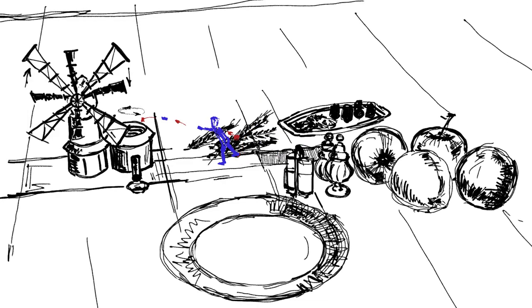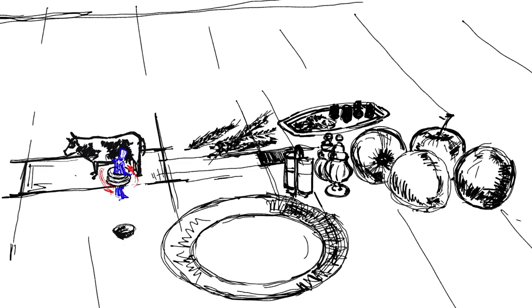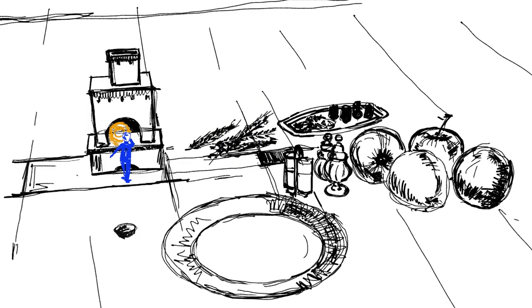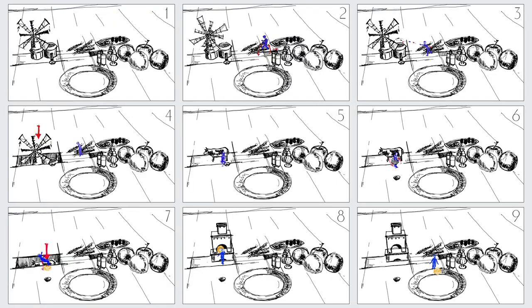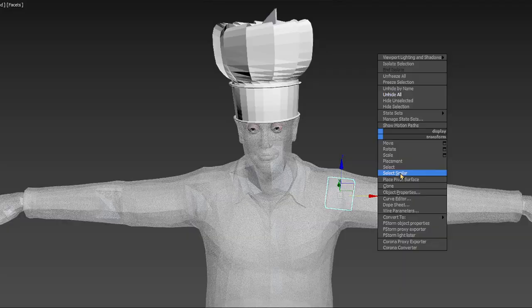At the initial stage, the project is taken over by the creative department, which develops ideas and concepts, chooses the right preferences, creates the script, and draws up a storyboard. Then the script and references are passed to the 3D modeler and the animator.